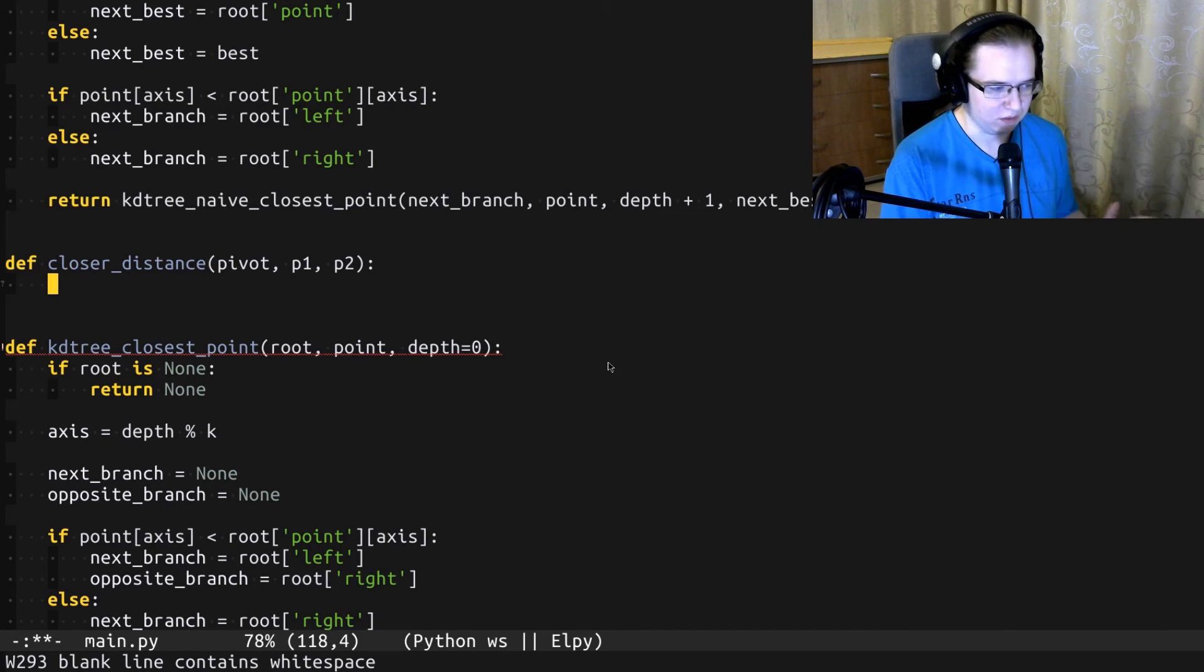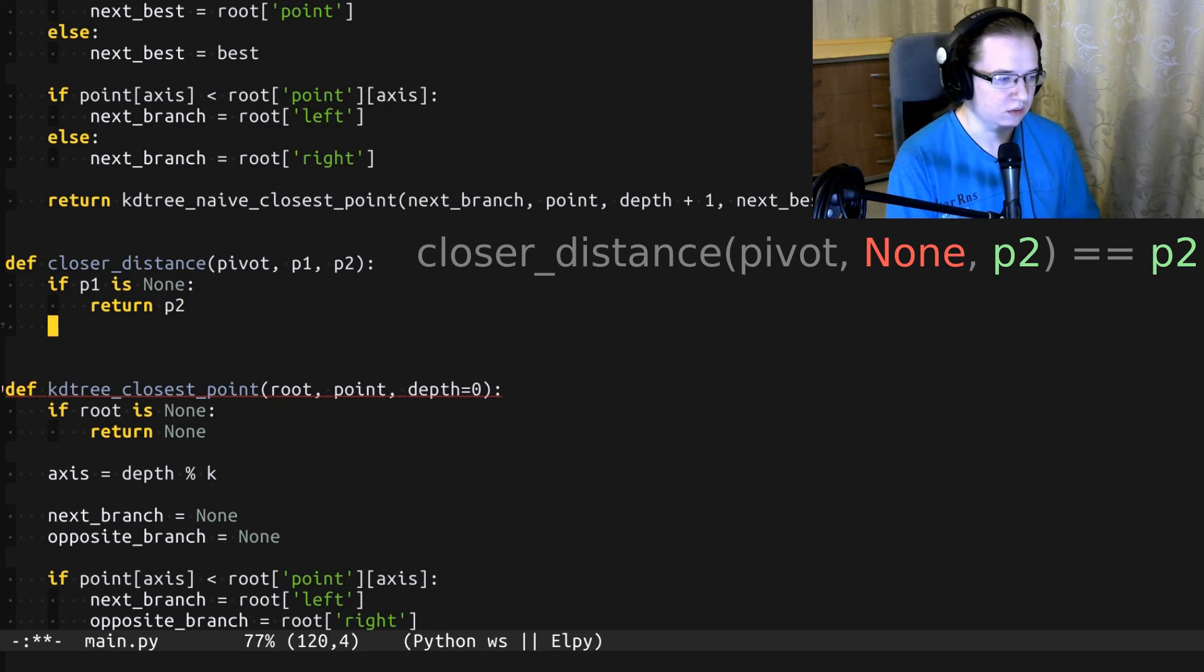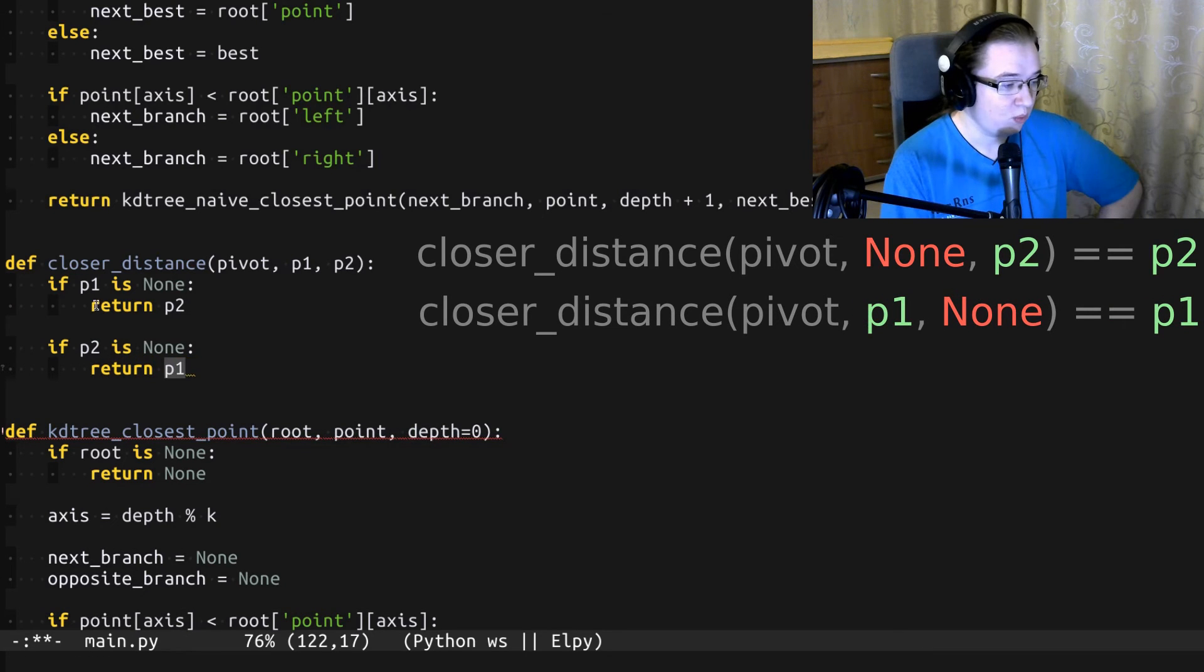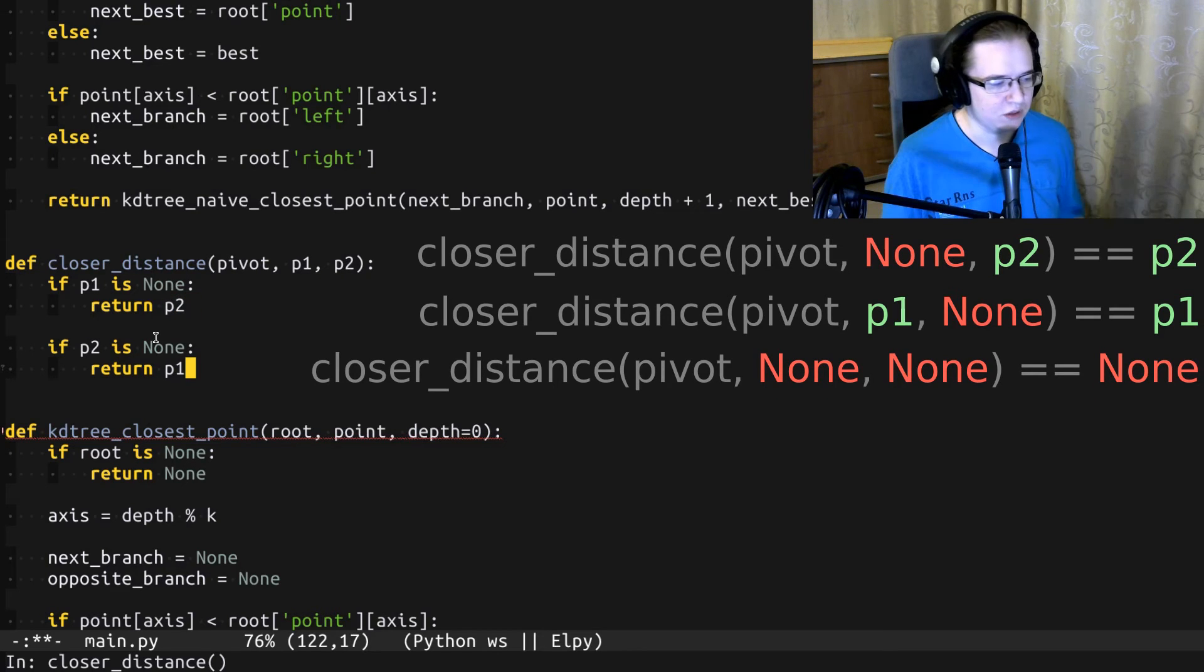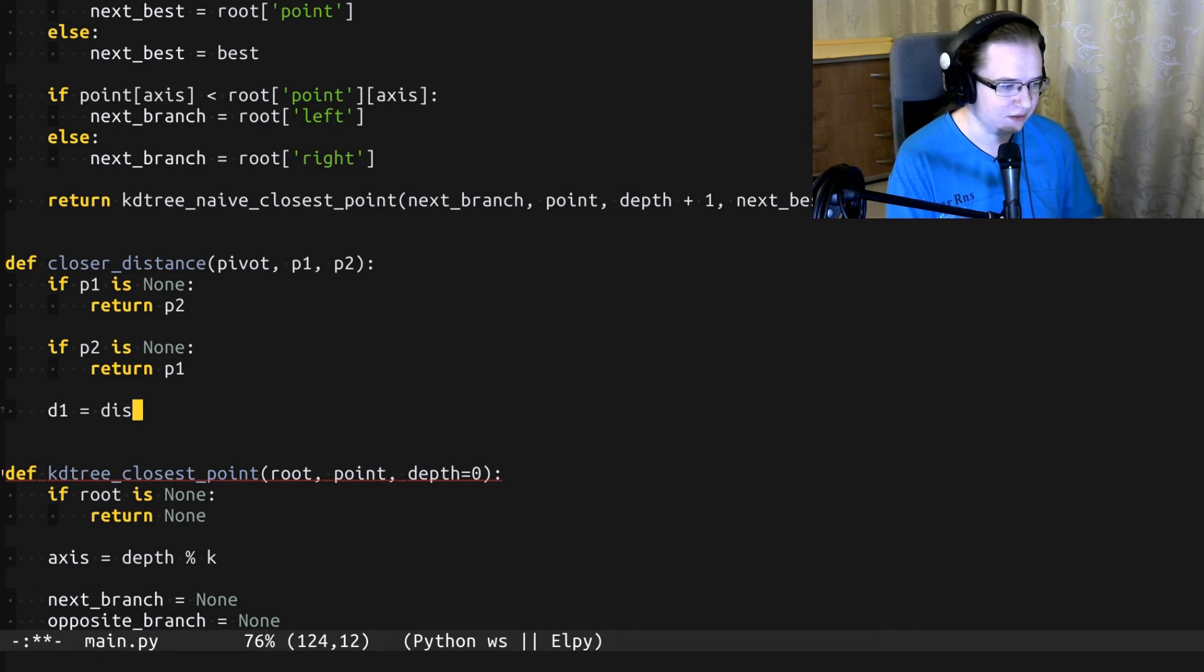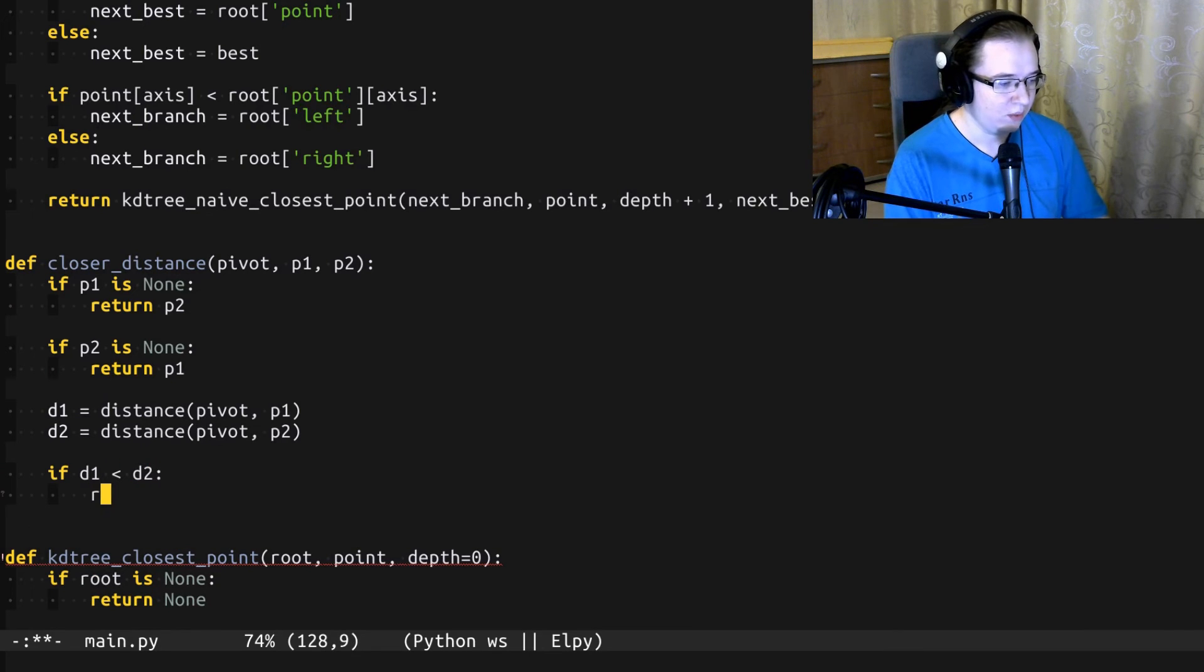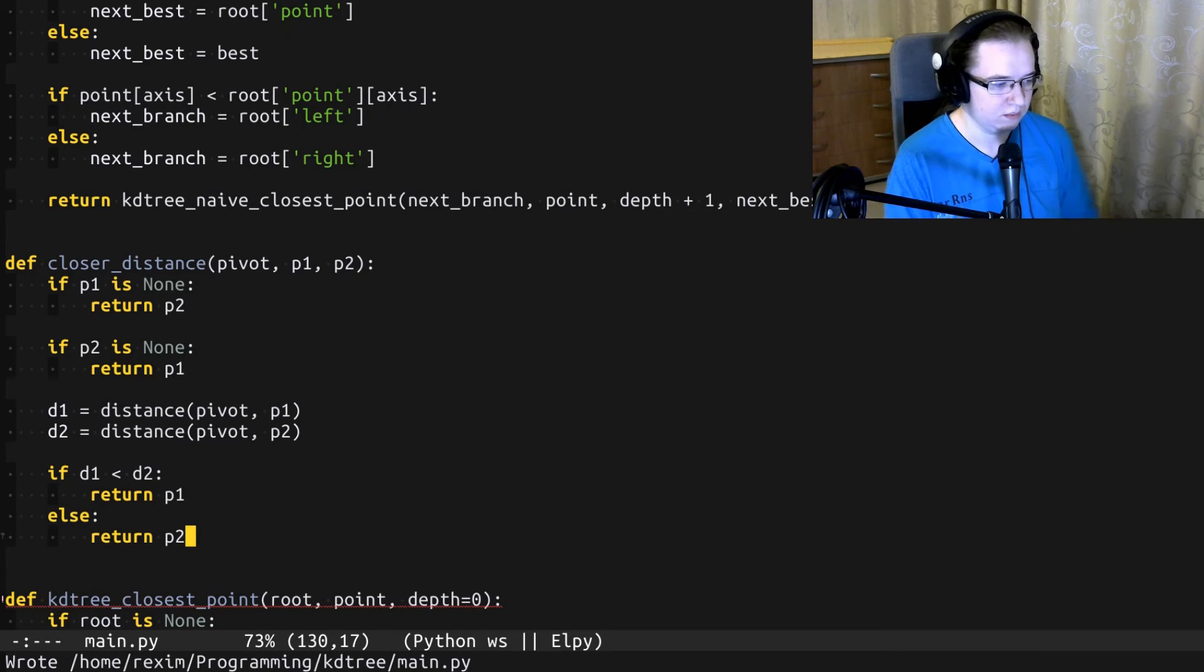So, let's try to implement this function. Let's handle the none corner cases. If p1 is none, then we return p2. If p2 is none, we return p1. If p1 and p2 are nones, we'll instantly get none. Because in this case, we have two infinities. Which one is smaller? Neither of them. Let's calculate the distances. And let's return the point depending on the distance. If d1 is smaller, we have to return p1. Otherwise, we have to return p2.